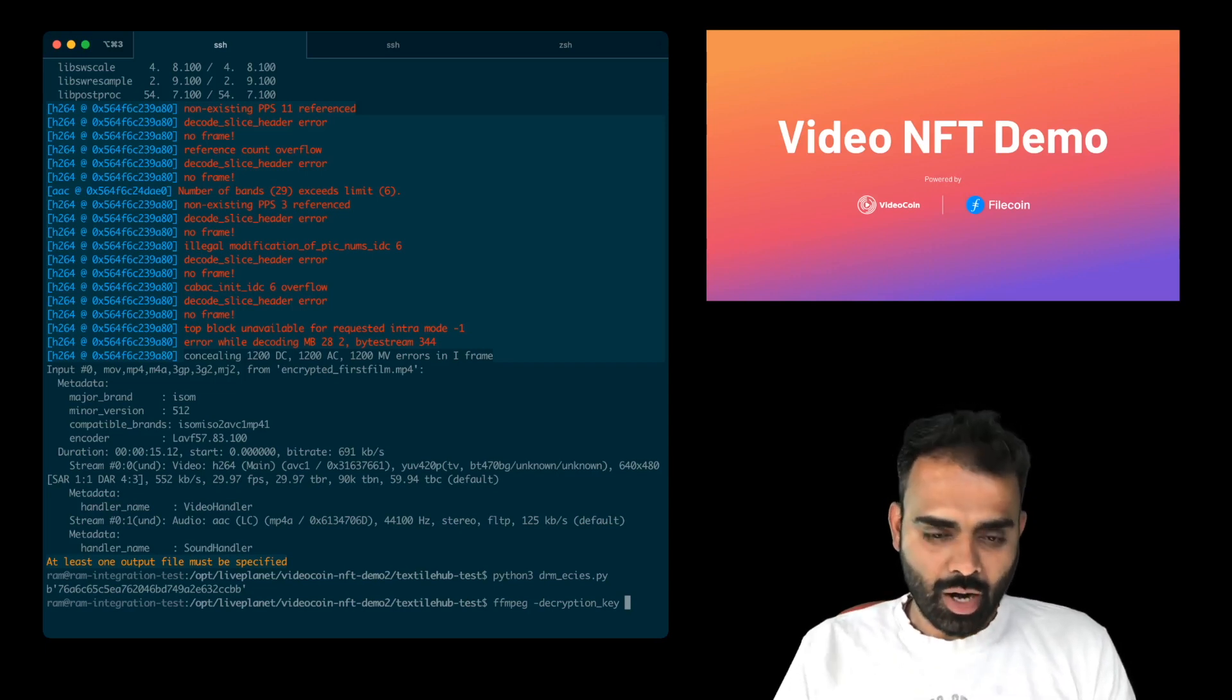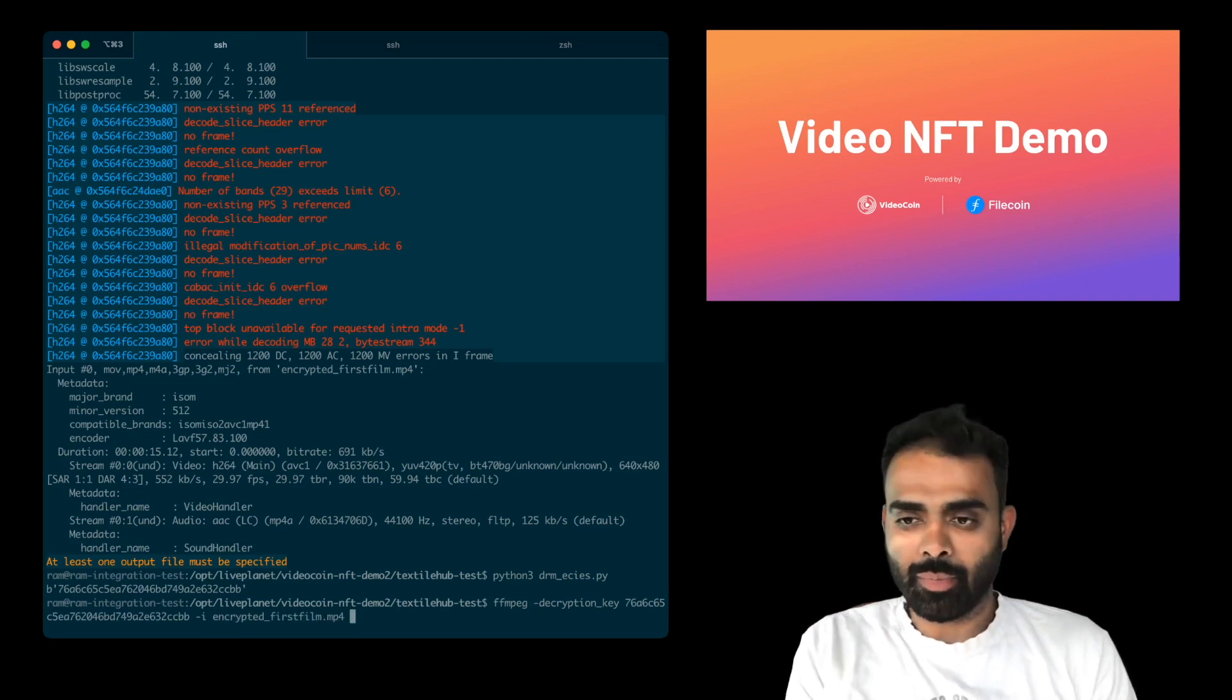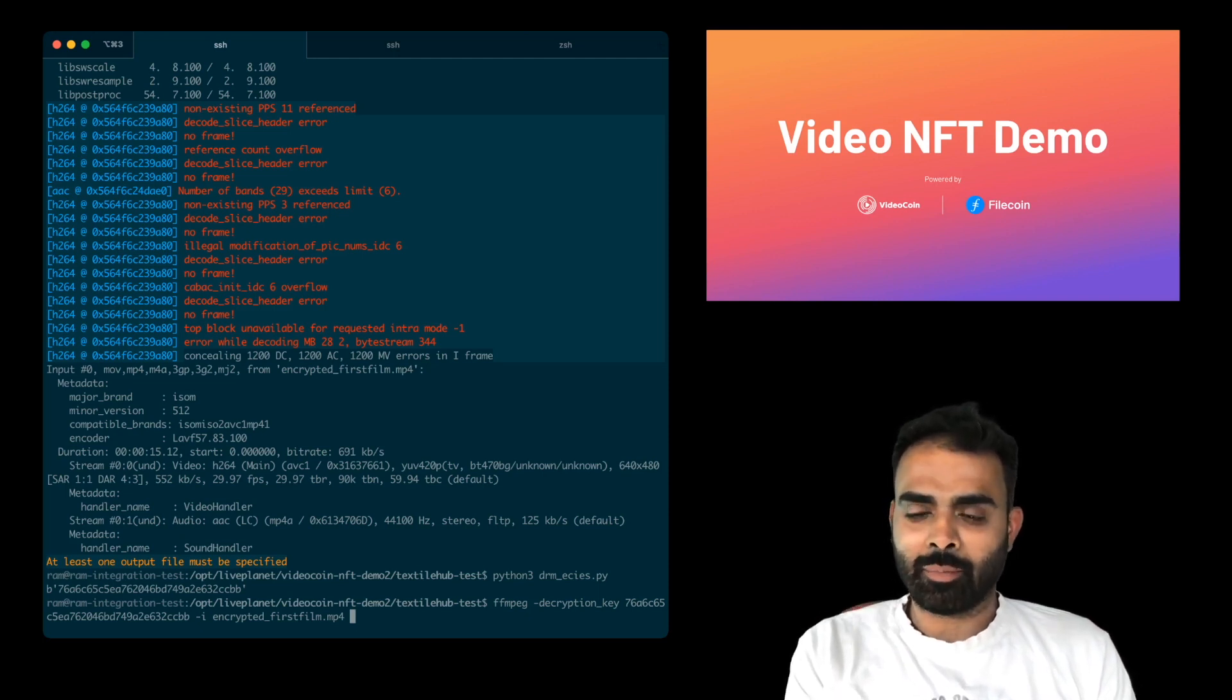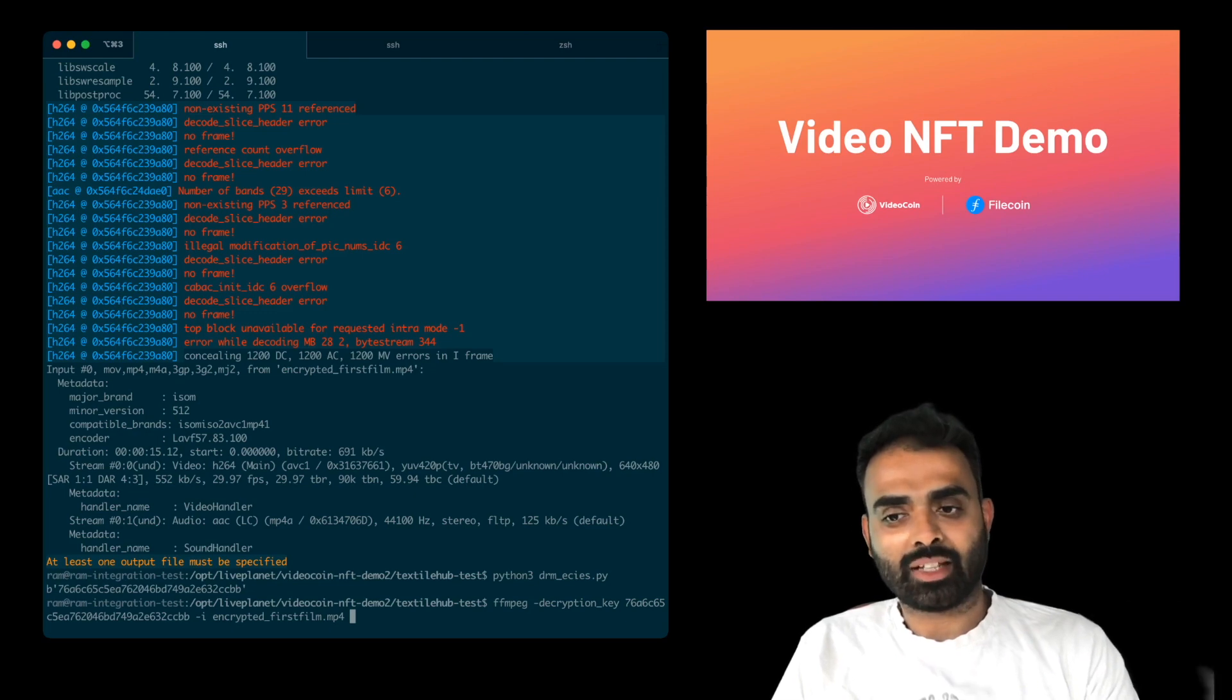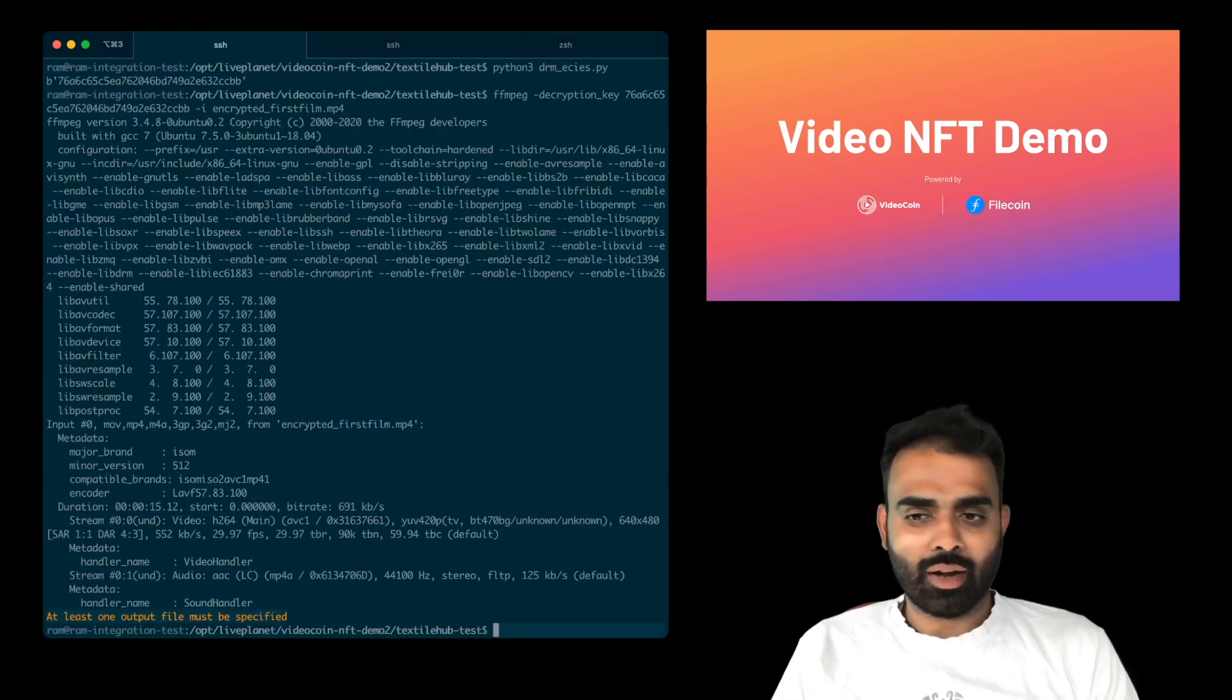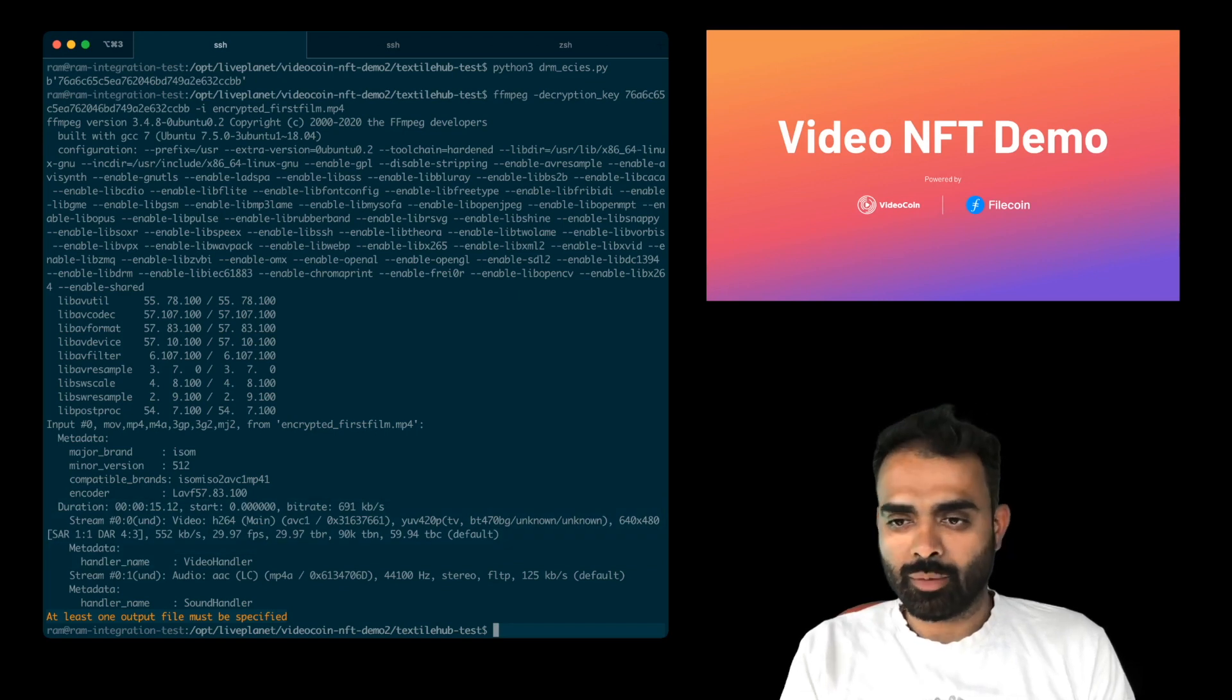Now we're going to run the same FFmpeg command to try and see if the video is decodable by providing the decryption key. So the decryption key we just now got, I'm going to paste it here and give it the encrypted first film. That's the film that was encrypted. So remember when we ran this video file through FFmpeg just a second back, FFmpeg was not able to decode it because the file was encrypted. Now I've given it the decryption key that we just now extracted from the proof of ownership and when I run it, there you go. So now the video is fully decoded and you can see all the duration and all the information, no error messages.